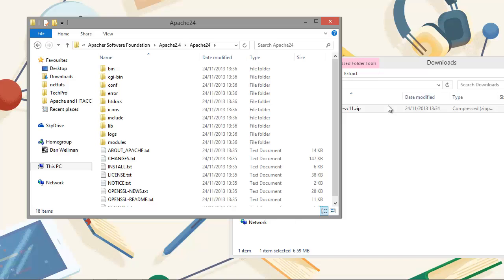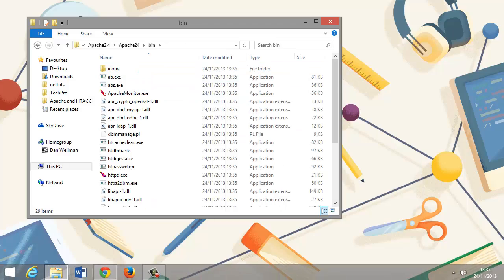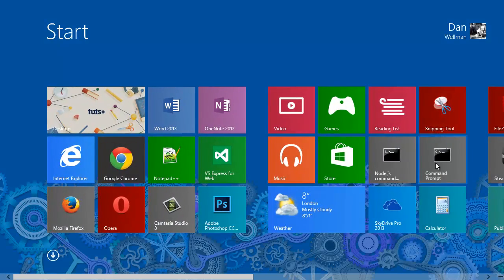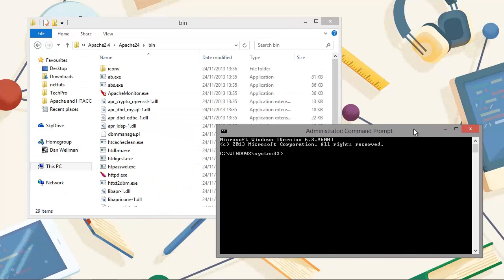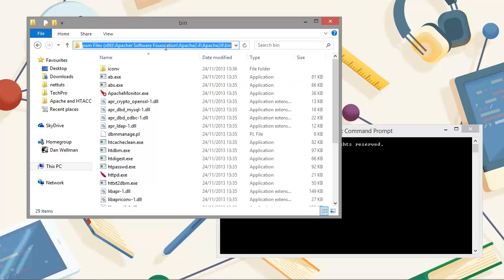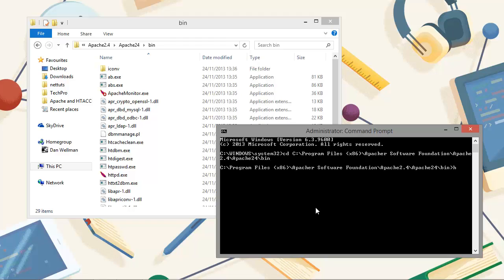We have a little bit of console work to do now. Let's open up a Windows command prompt and run it as administrator, then cd into the Apache bin folder. What we want to do now is install Apache as a service so that it runs all of the time. We can do this with a very simple command: HTTPD, using the -k switch, and then choose install.